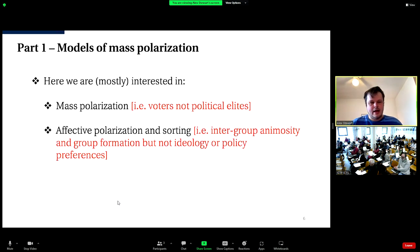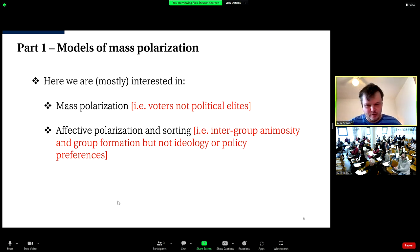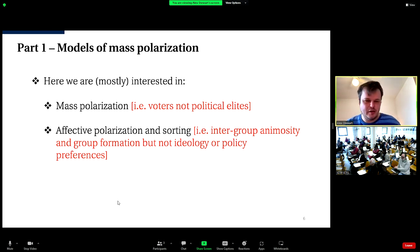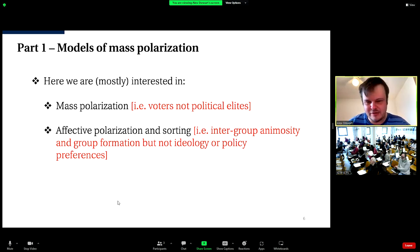It's also important to distinguish who we're interested in — mass polarization, i.e., voters, versus political elites. In this talk I'll focus mainly on mass polarization, specifically affective polarization and sorting, deferring elite and ideological polarization to another time.